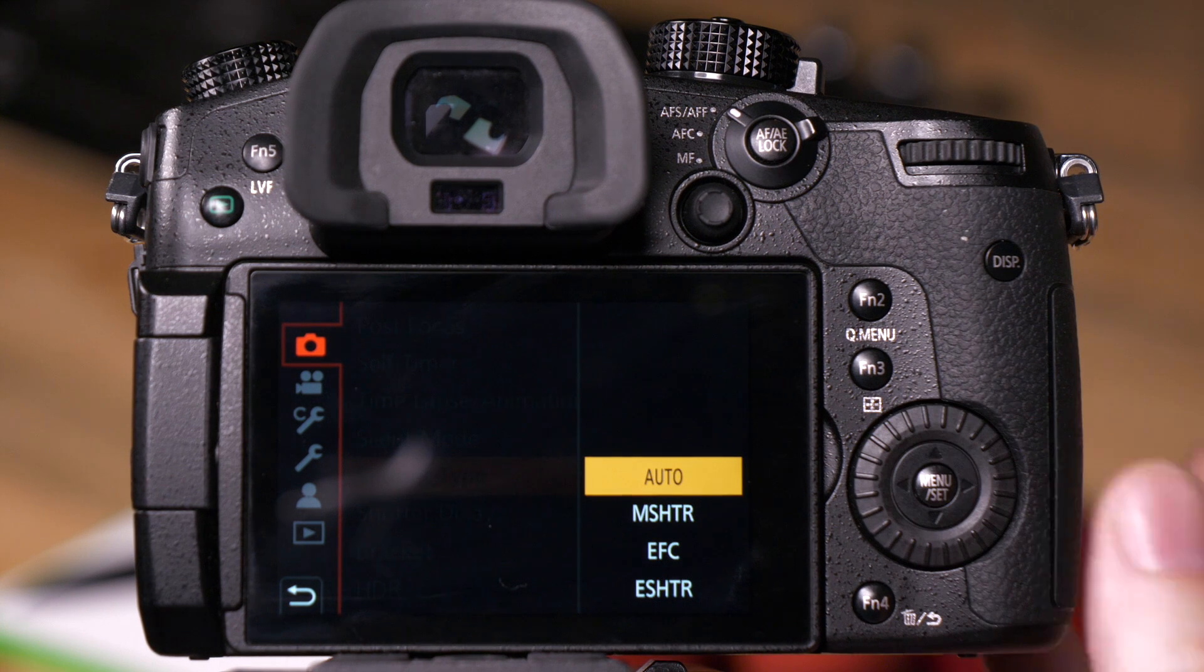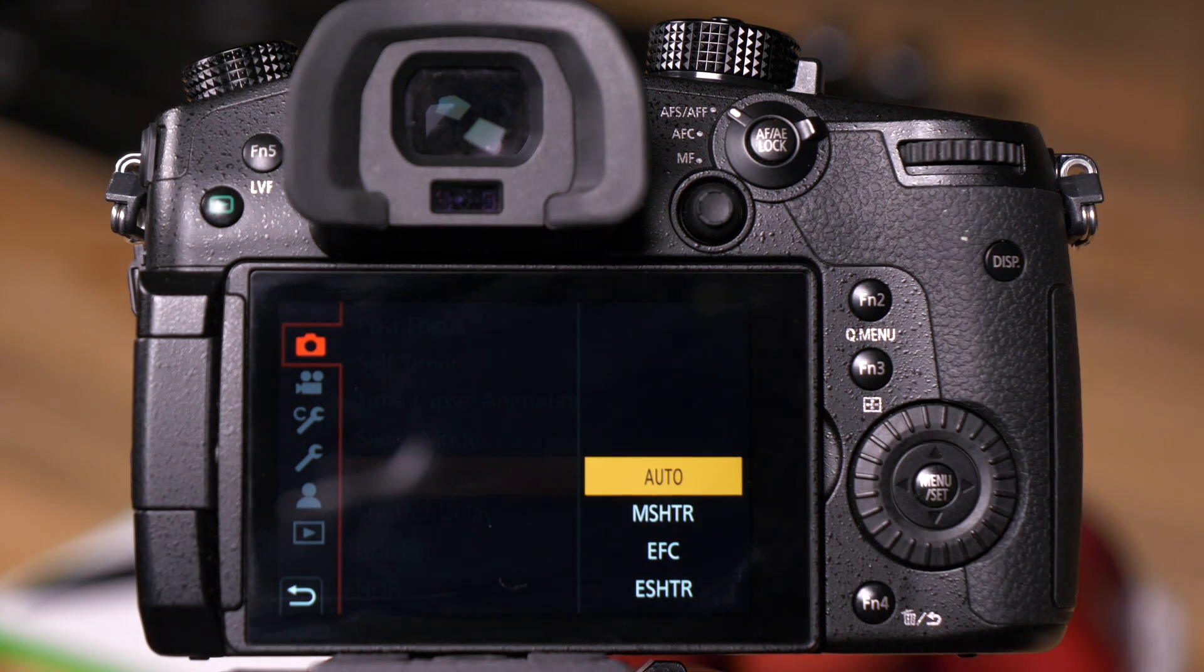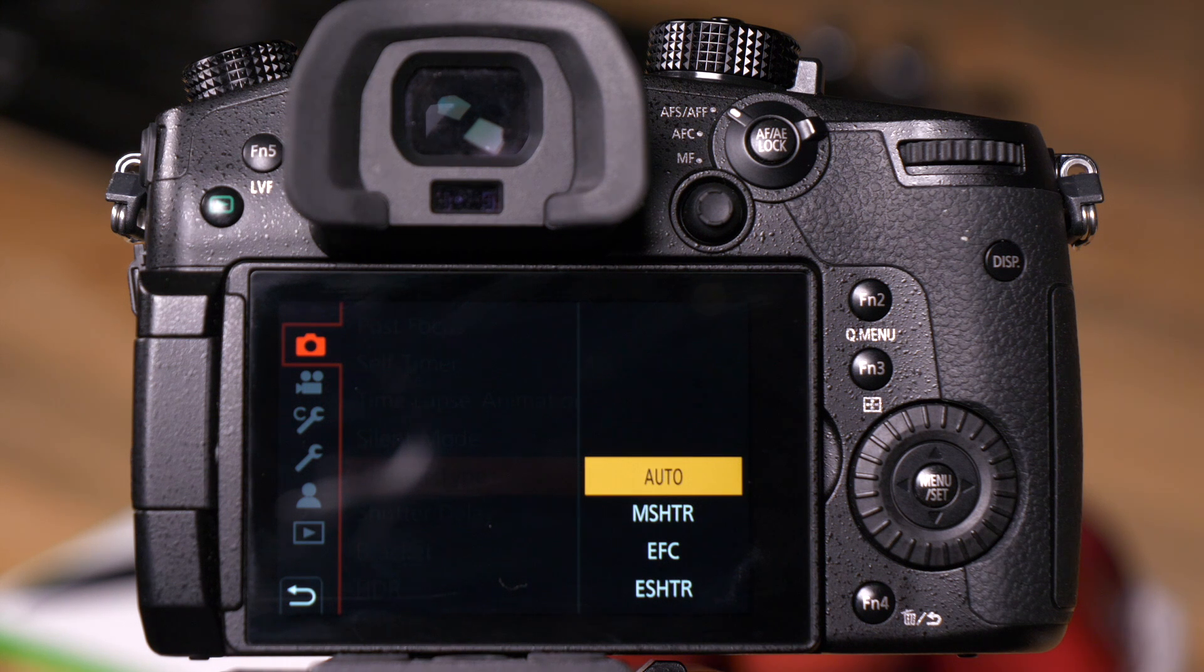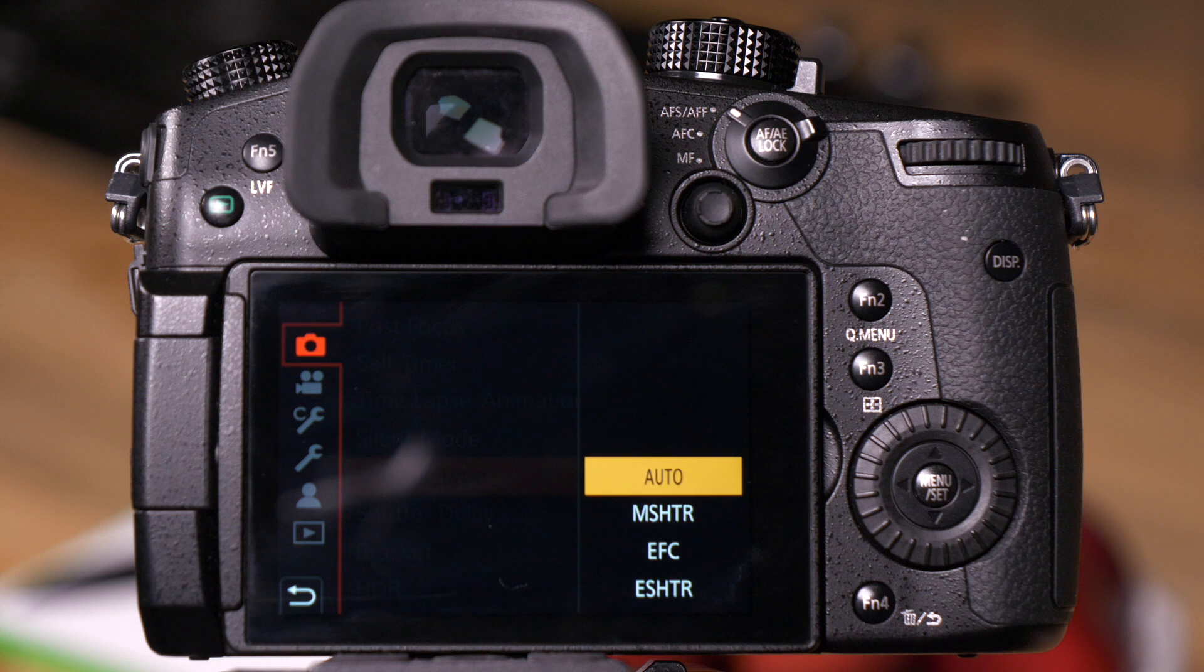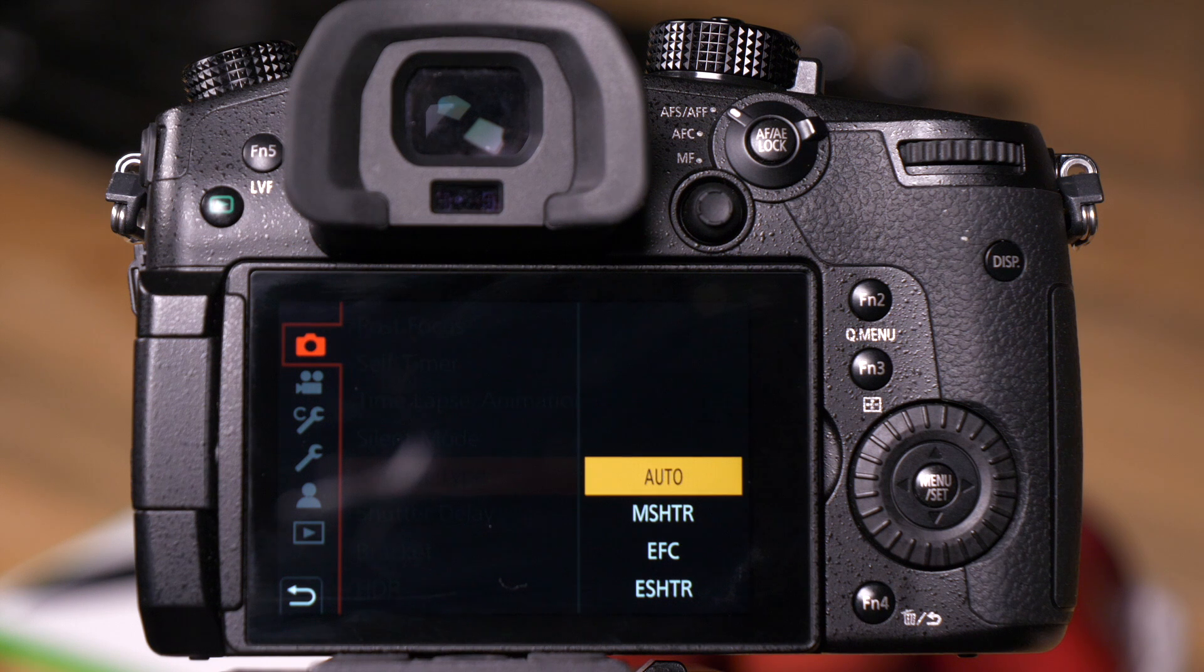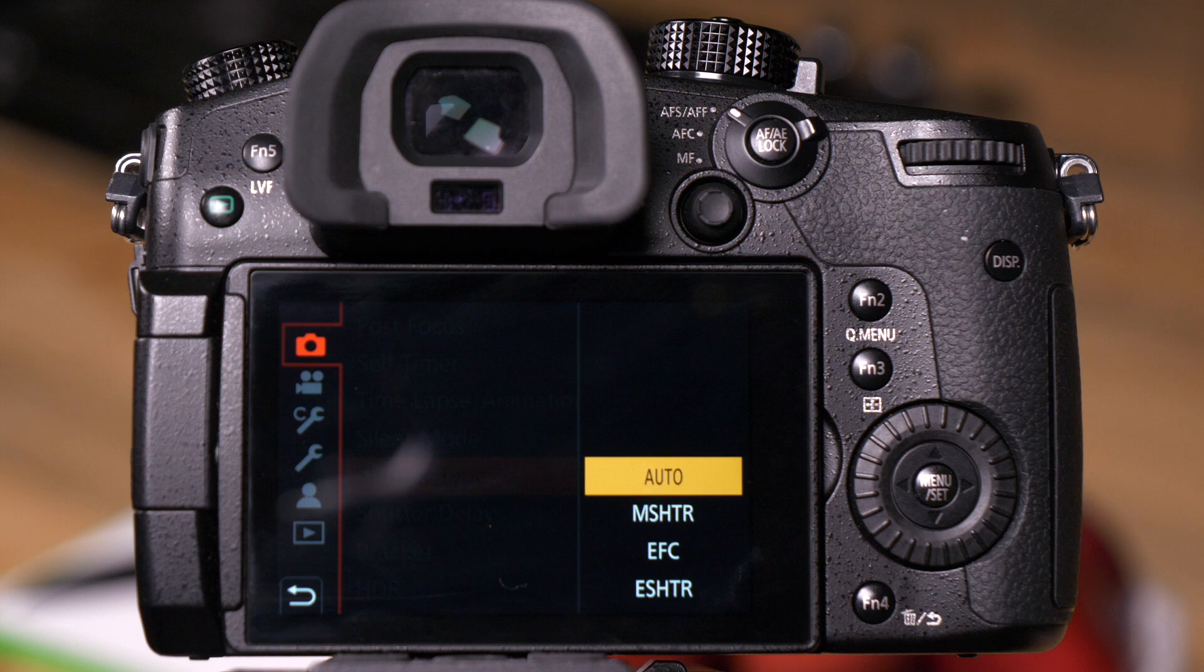The top option is auto. What auto will do is that it will automatically switch between the electronic shutter or the mechanical shutter depending on your needs. For example, the mechanical shutter in the camera can only go to an 8000th of a second. When you're in auto, that means when I go above an 8000th, it'll automatically switch to the electronic shutter.